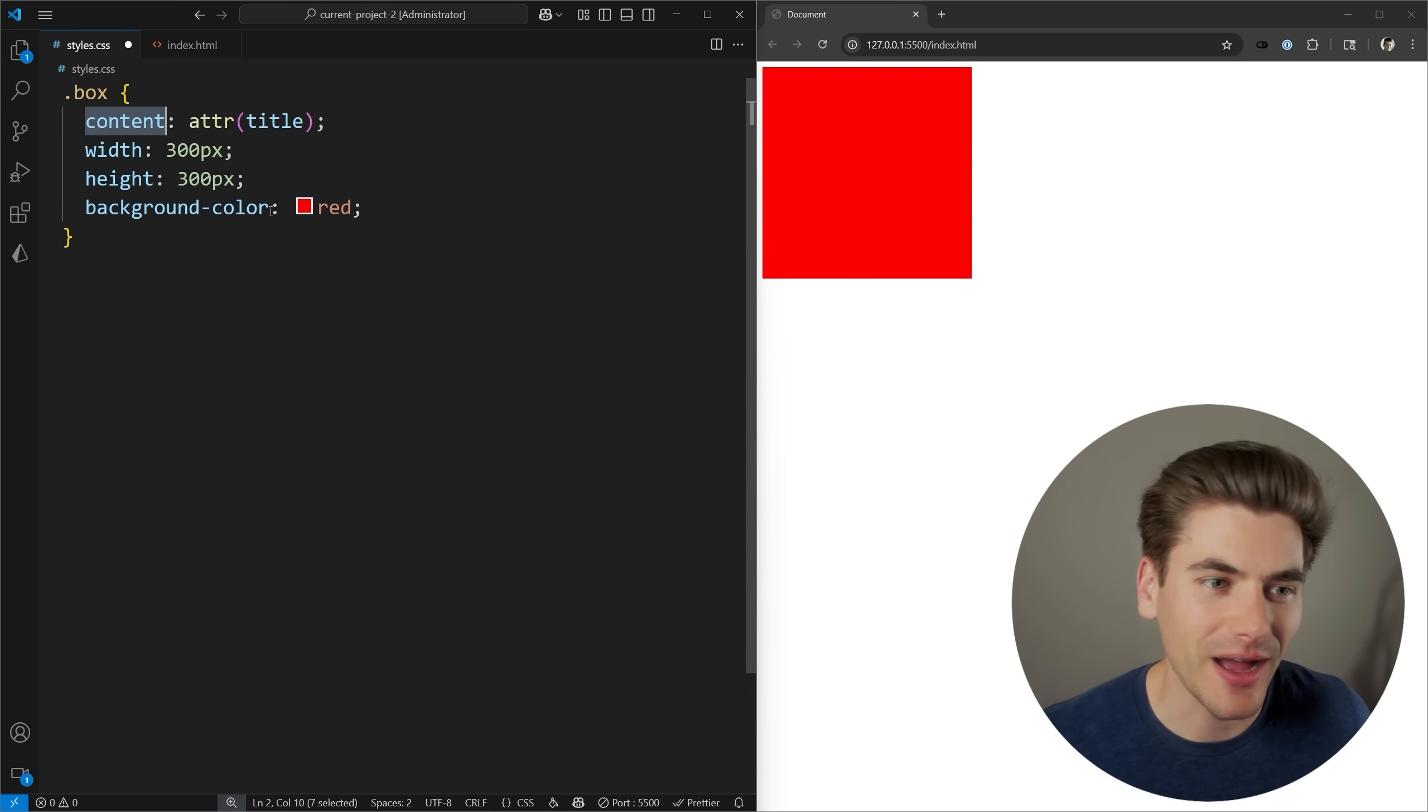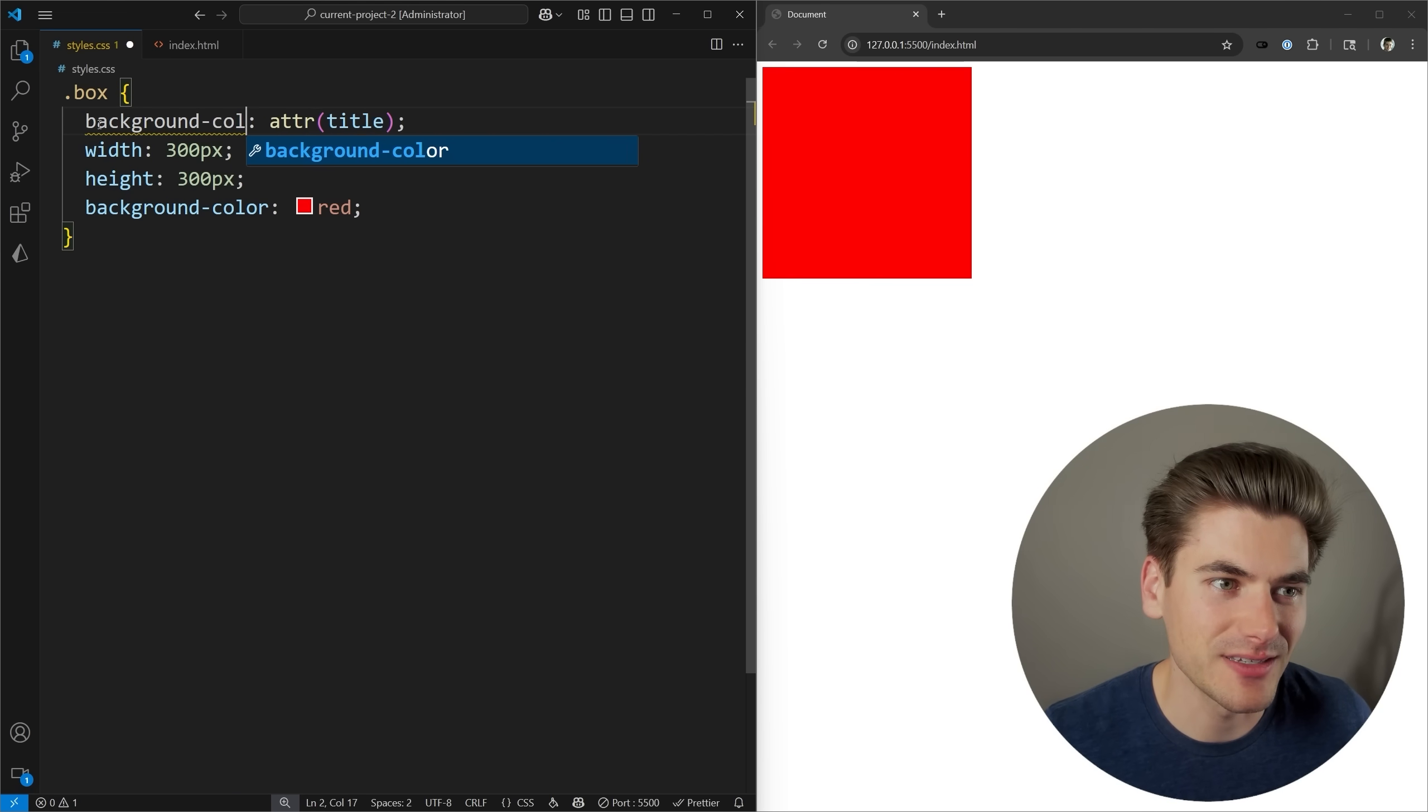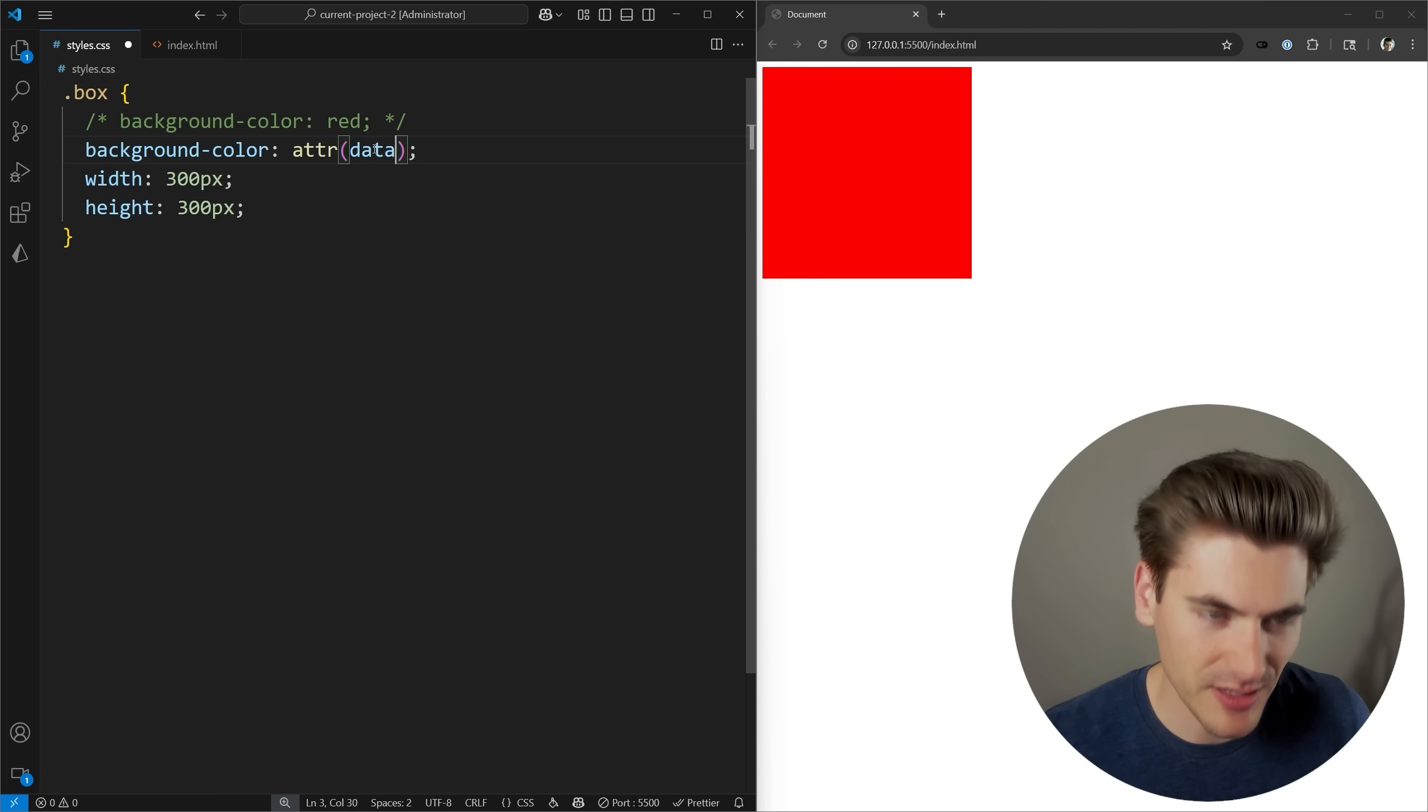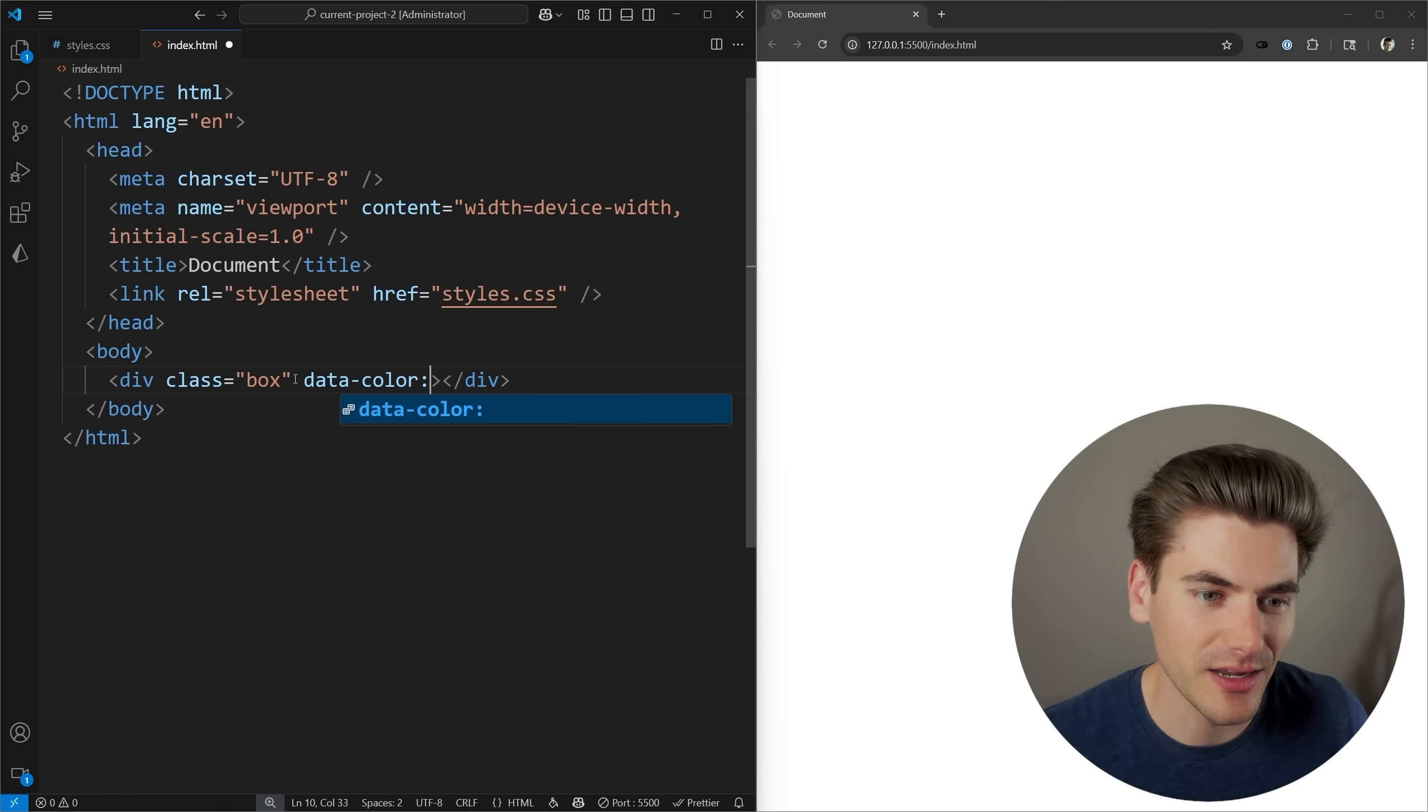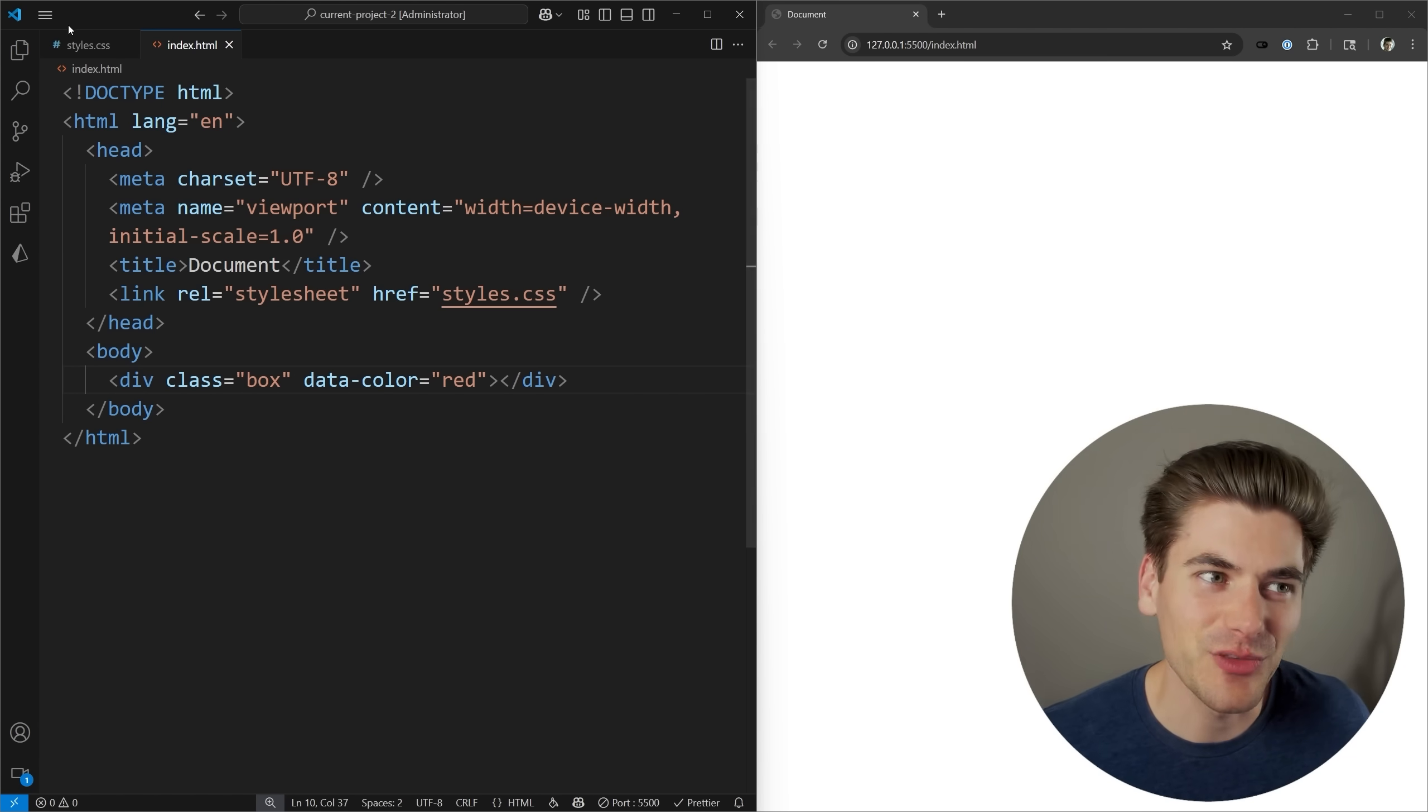So for example, I can make my background color any background color I want. I can come up here, and we can say background color, and we can specify we want it to be the data color. This is going to be a data attribute I define, so on my element, I can just come in here with a data color, and I can set that to any color I want. Let's just set it to red, and you'll notice it actually doesn't look like it's working.